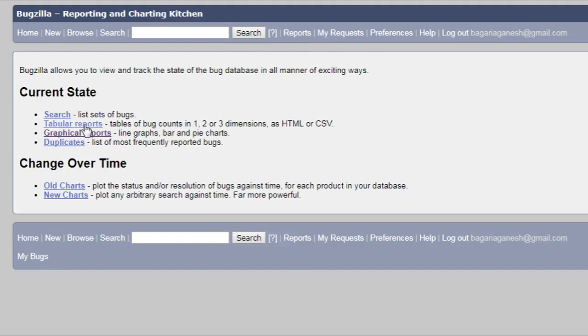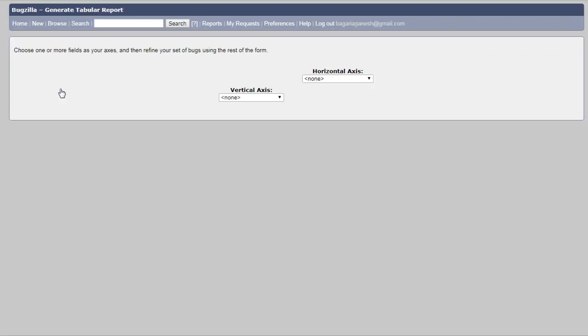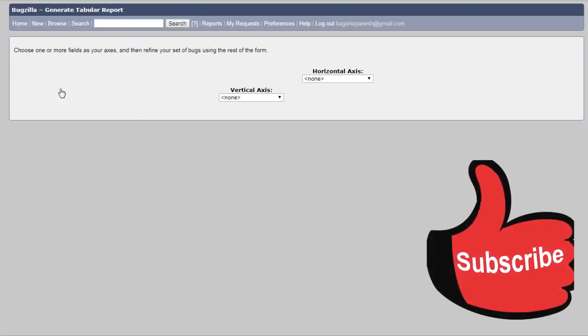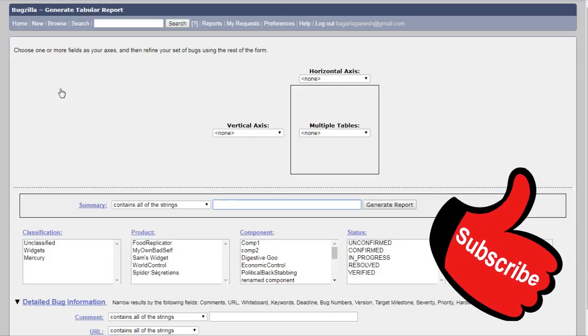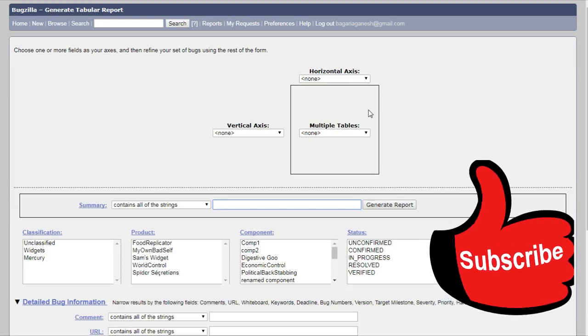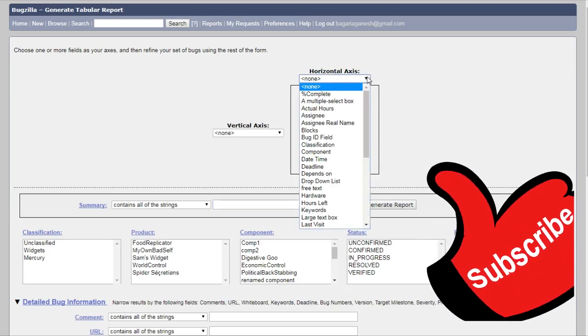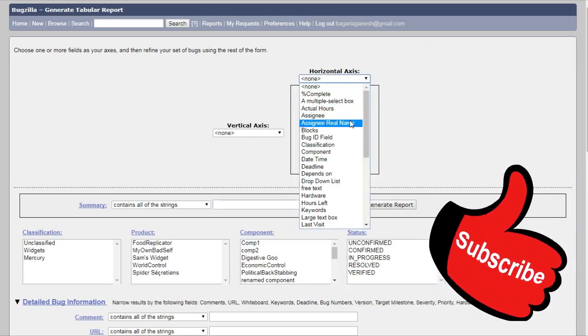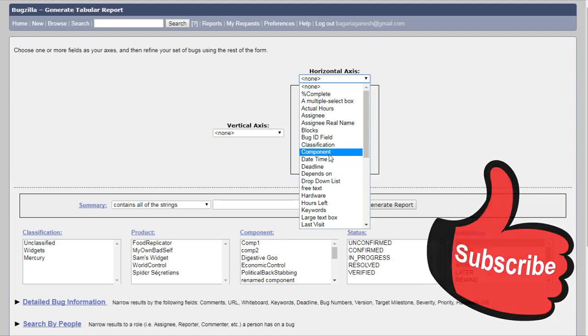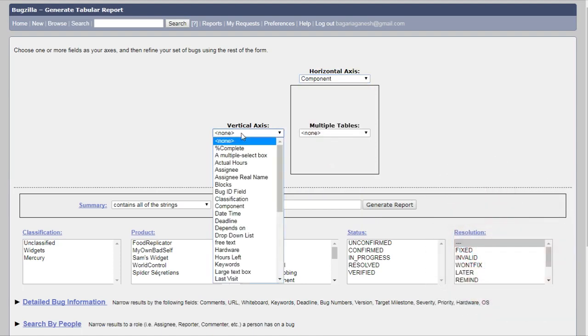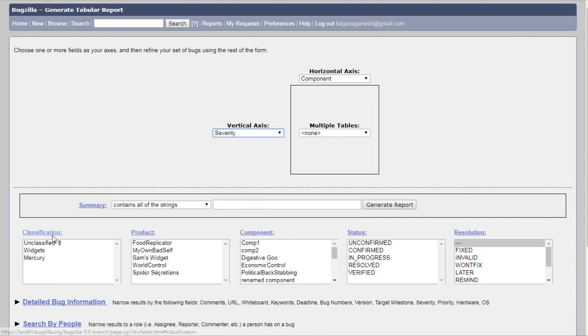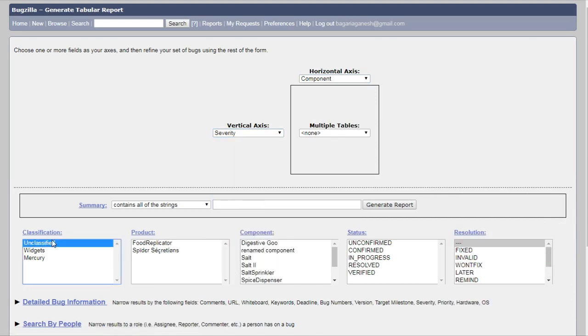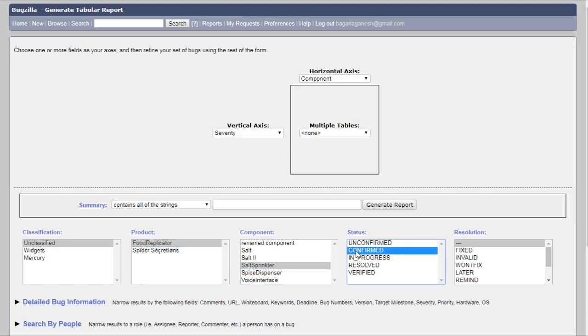Like we generated the graphical reports in the previous tutorial, we are going to generate some tabular reports. So let's do it for random data. It has component, severity, unclassified. For example, full replicator, salt sprinkler, confirm, okay.